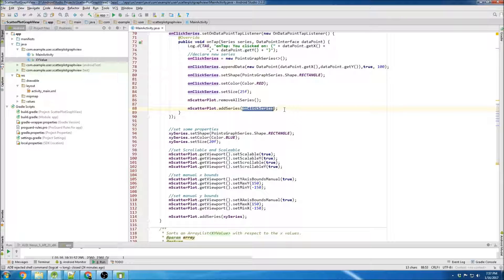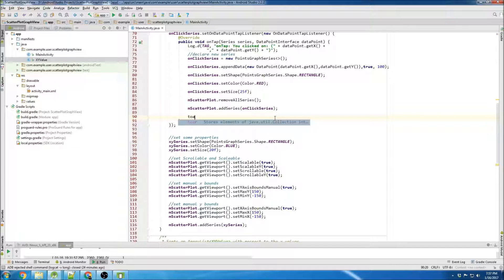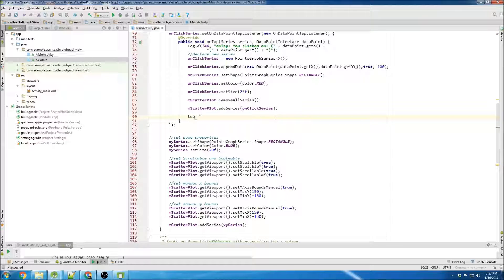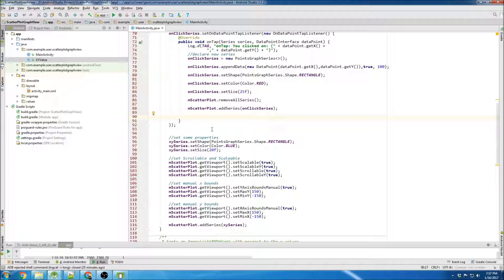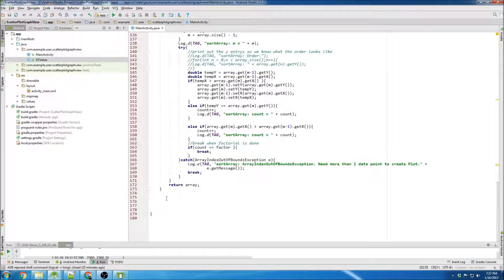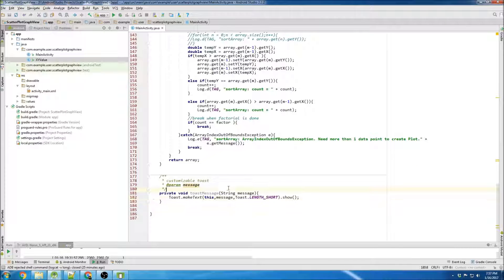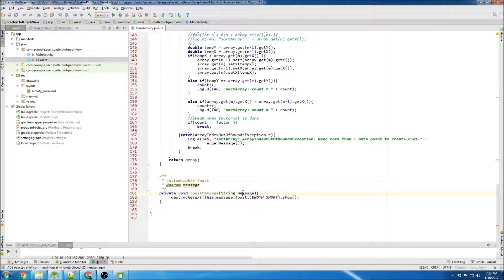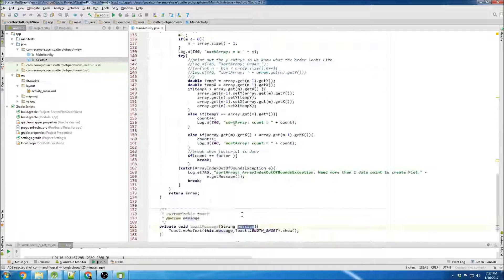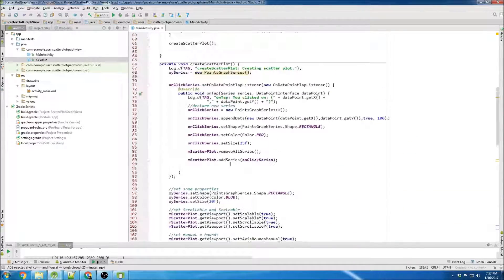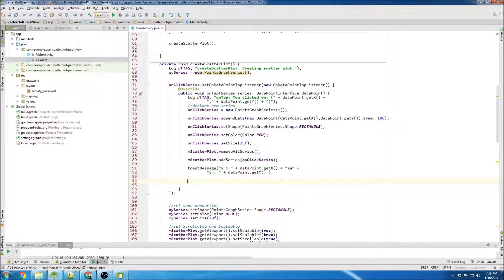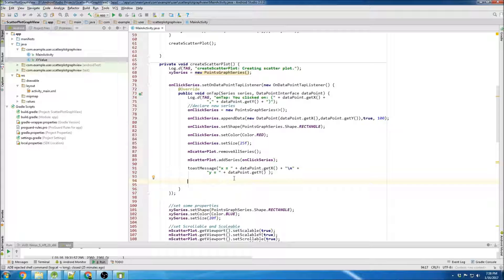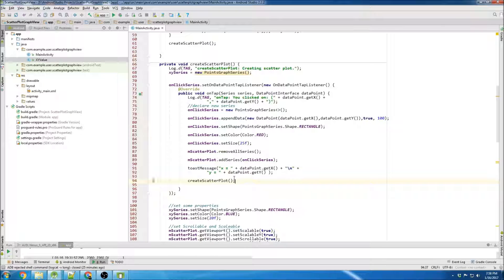So first I'm gonna add our onClick series. And oh, I almost forgot - I'm gonna put a toast. I'm gonna create a little custom toast method down here. So this is just gonna take a message input and output it as a toast. There we go, so that'll display our X and Y. And then finally we'll create the scatterplot again.